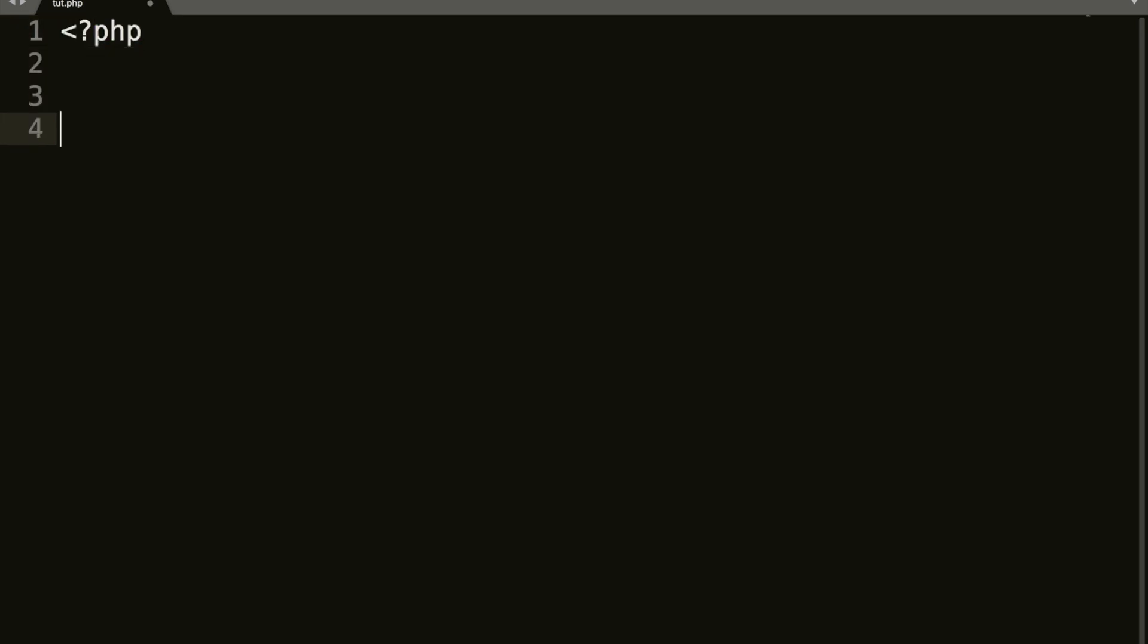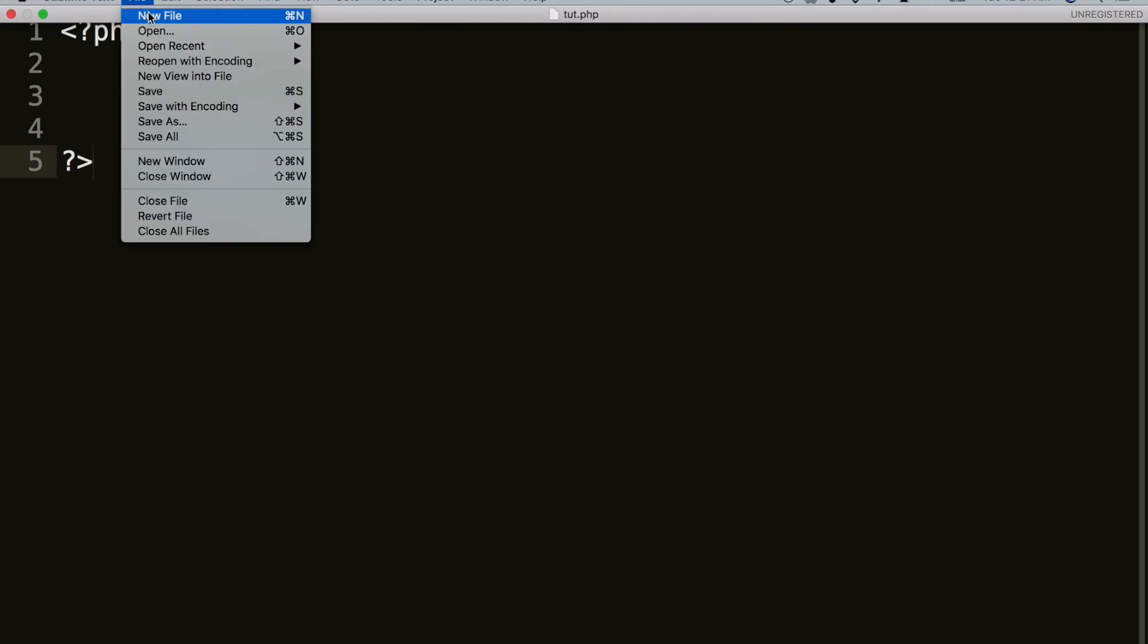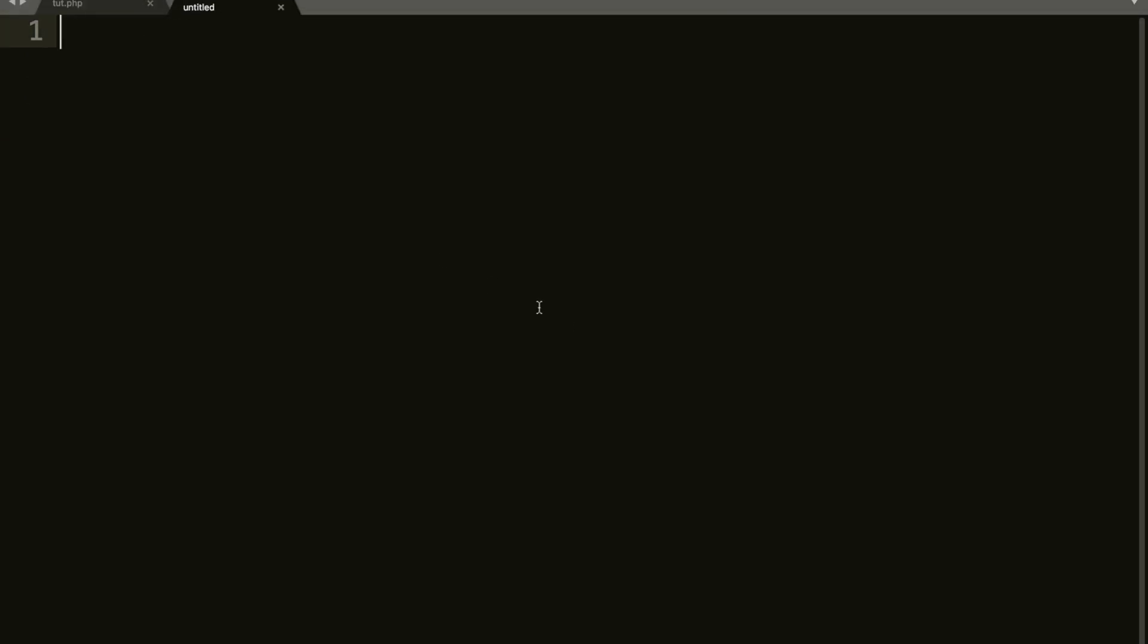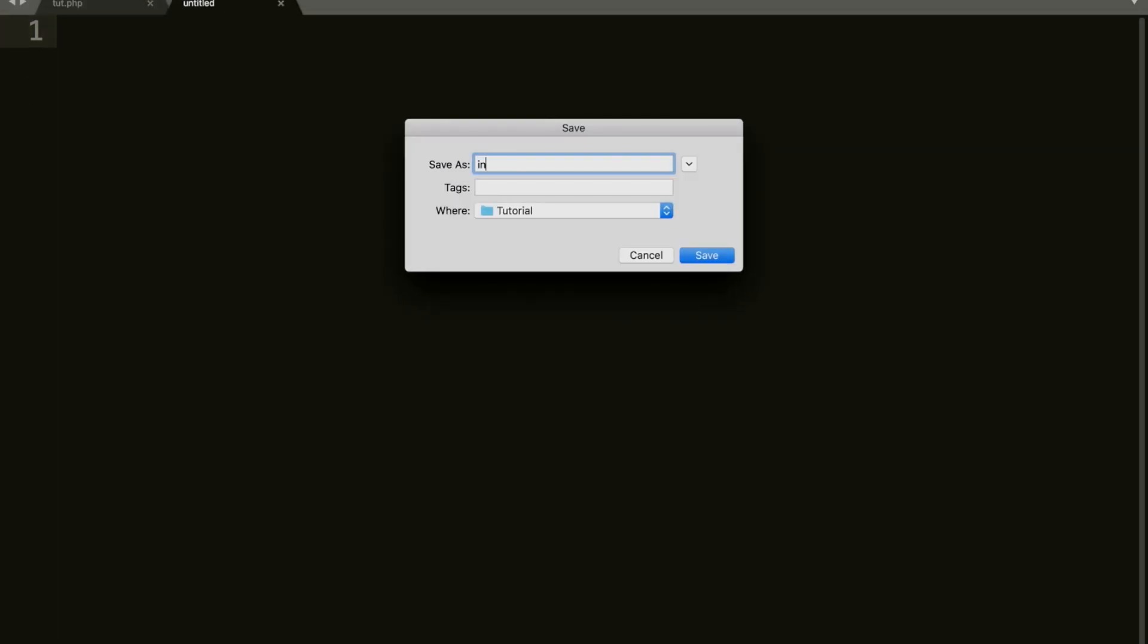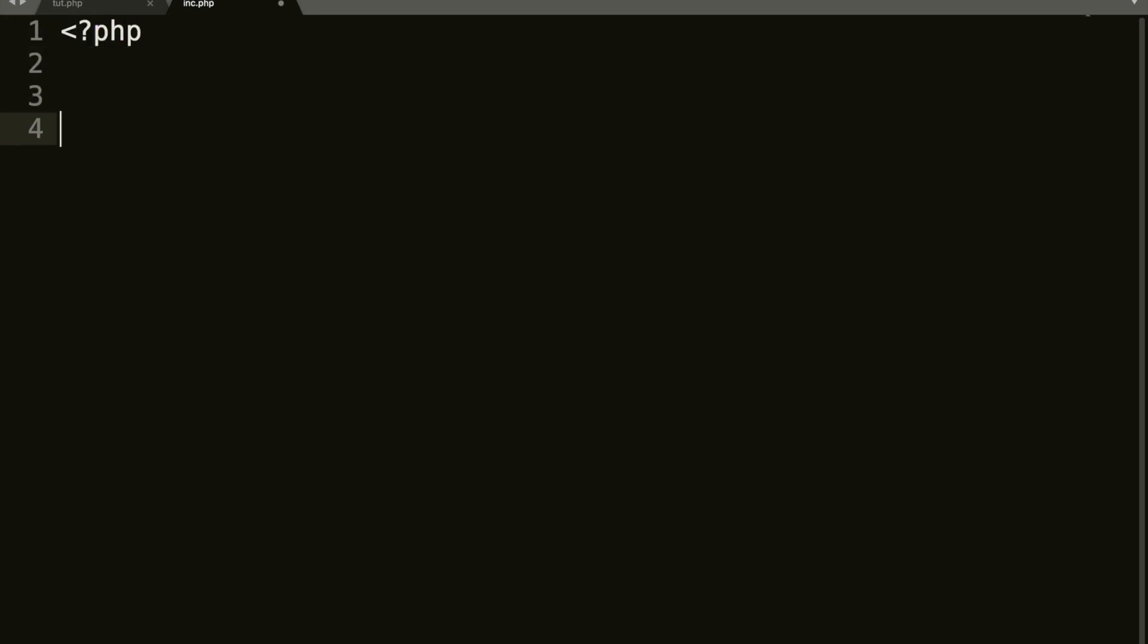So we've got our tut.php up. So we'll go ahead and open and close our PHP tags here. And we will create a new file and we will name this inc.php. And we will do the same here. We'll open and close our PHP tags.